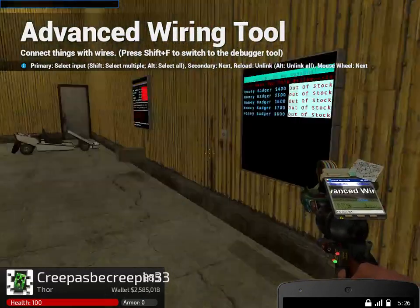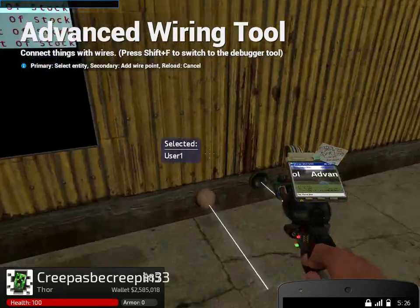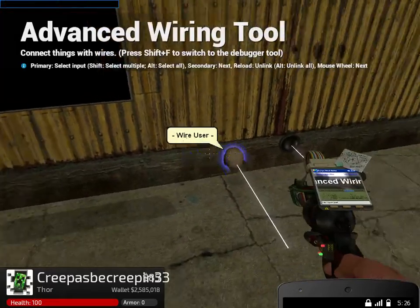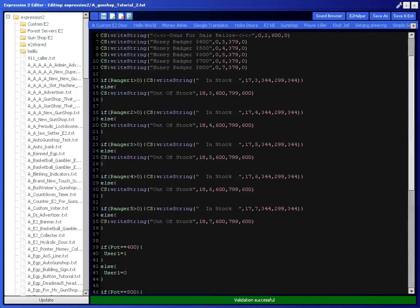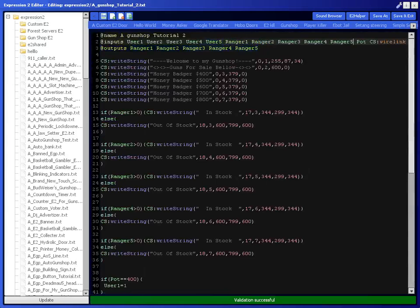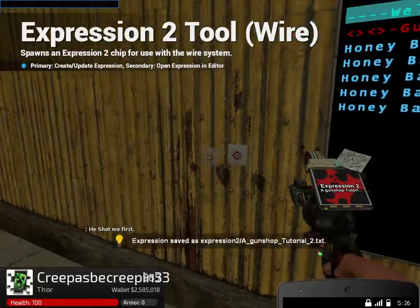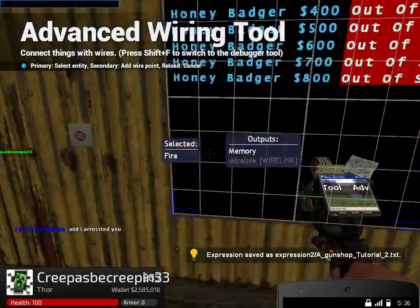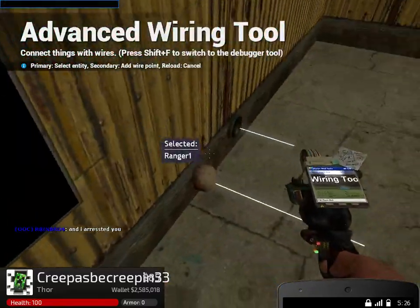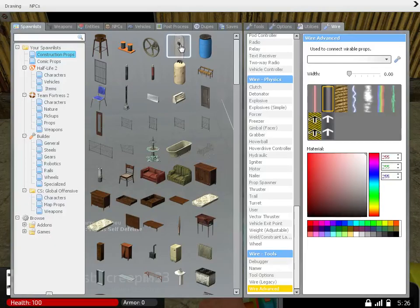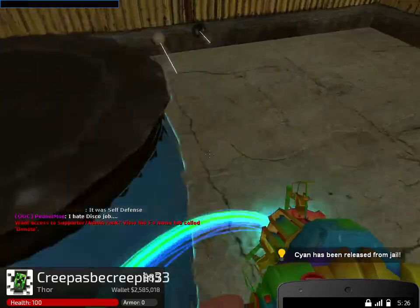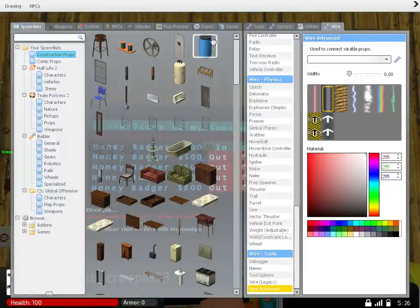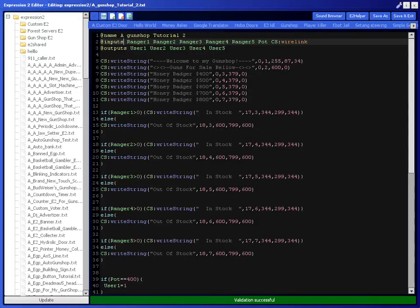You're going to want to wire advanced. I just realized what I did here, and these are supposed to be flipped. Users are supposed to be on bottom, Rangers are supposed to be on top. Now we're going to want to wire fire from the user to User 1, and Ranger 1 to entity ID. If there's a prop in front of that ranger, it's going to say in stock.